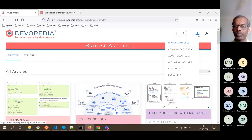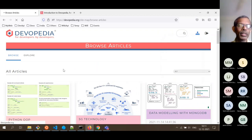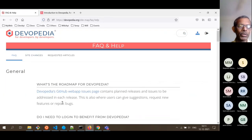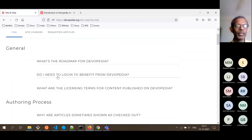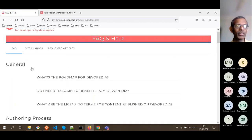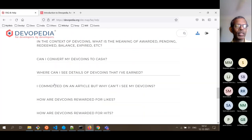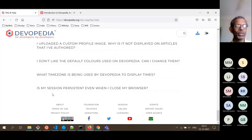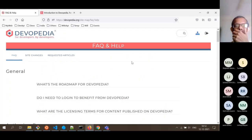Then there is 'FAQ and Help' — a useful page where you can track recent changes to the site. If you are new to Devopedia, you can take a look at the FAQ covering the general authoring process, collaboration, dev coins, user accounts, and so on — very brief but more than sufficient. There is also a 'Requested Articles' section, which we'll come to later.